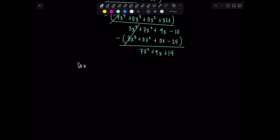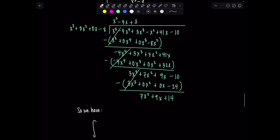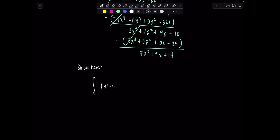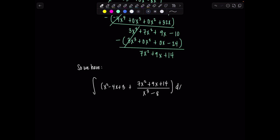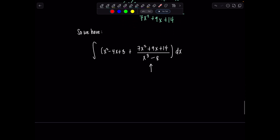And then we're going to have plus the remainder over the divisor in our integral. The quotient was x squared minus 4x plus 3 — hopefully we could all integrate that even on our worst day. And then we have plus the remainder: 7x squared plus 9x plus 14 over the divisor x cubed minus 8, dx. Since this rational expression has a higher degree in the denominator than the numerator, we can go ahead and find the partial fraction decomposition.